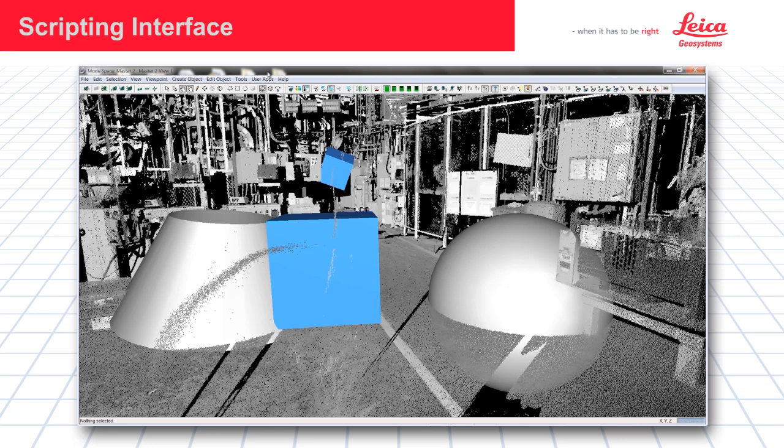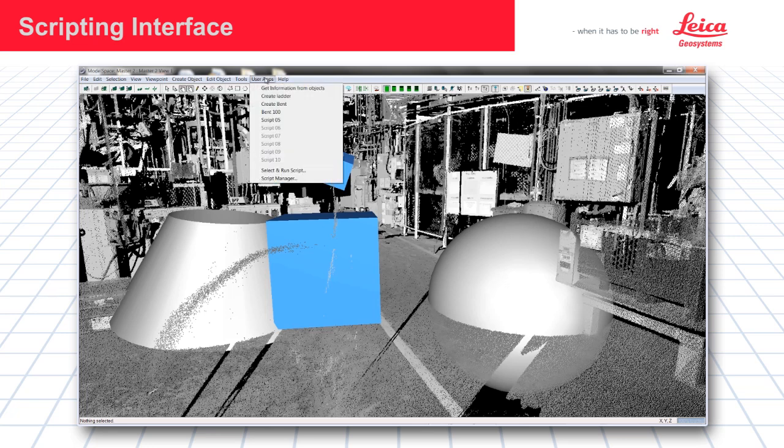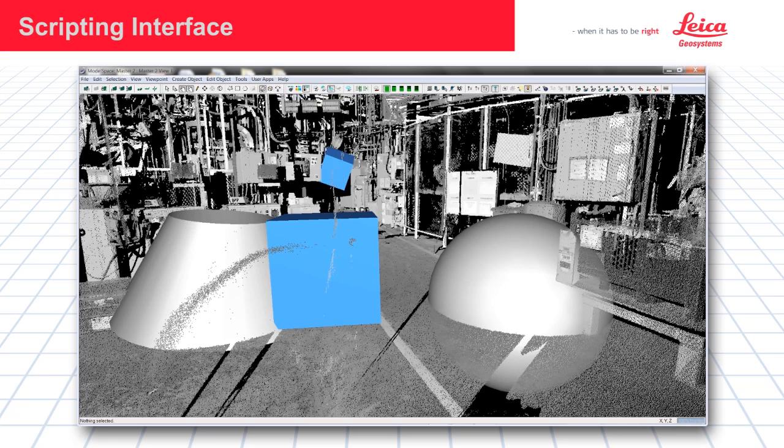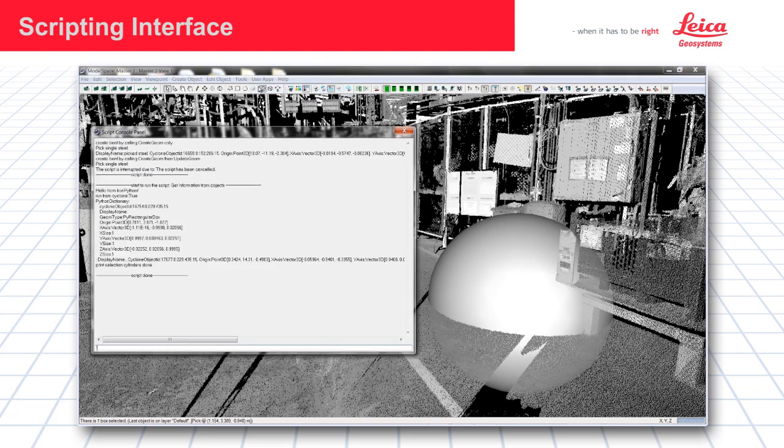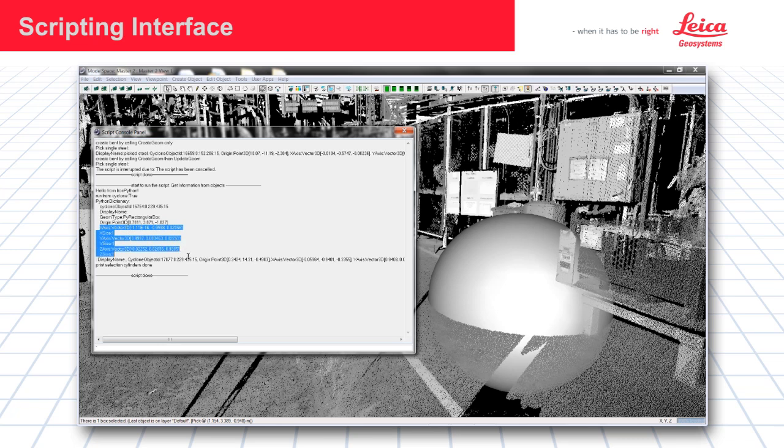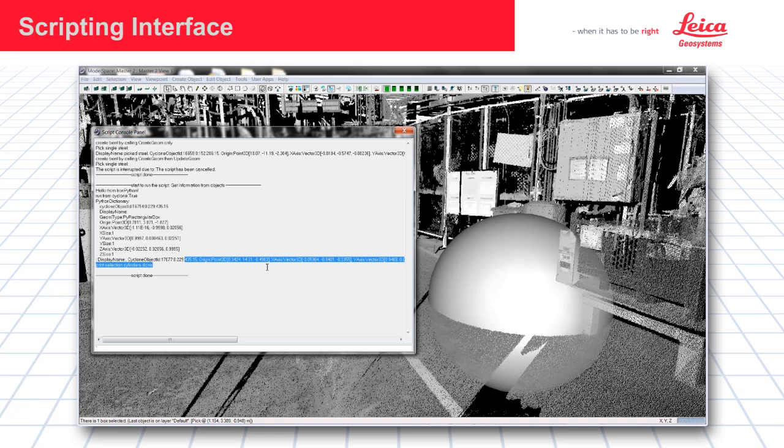As an example of another script, we can run one that says get information on objects. I'm going to go ahead and pick this box here and then run get information. And then it will come up with the result. So here's the information, it's a rectangular box. Here's the origin point where you picked and the XYZ intersection of the origin of the object. And then the database information of the object also is displayed.